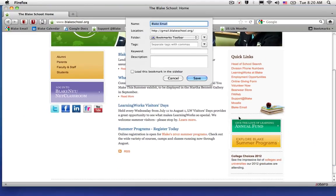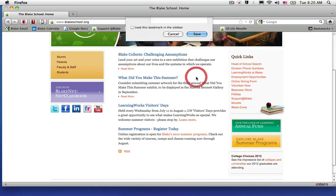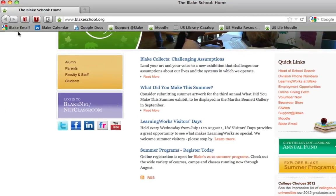Once you do so, it will ask where you would like the bookmark stored. In this case, choose the bookmarks toolbar with the same description, Blank Email. When you click Save, it will place it on your toolbar.